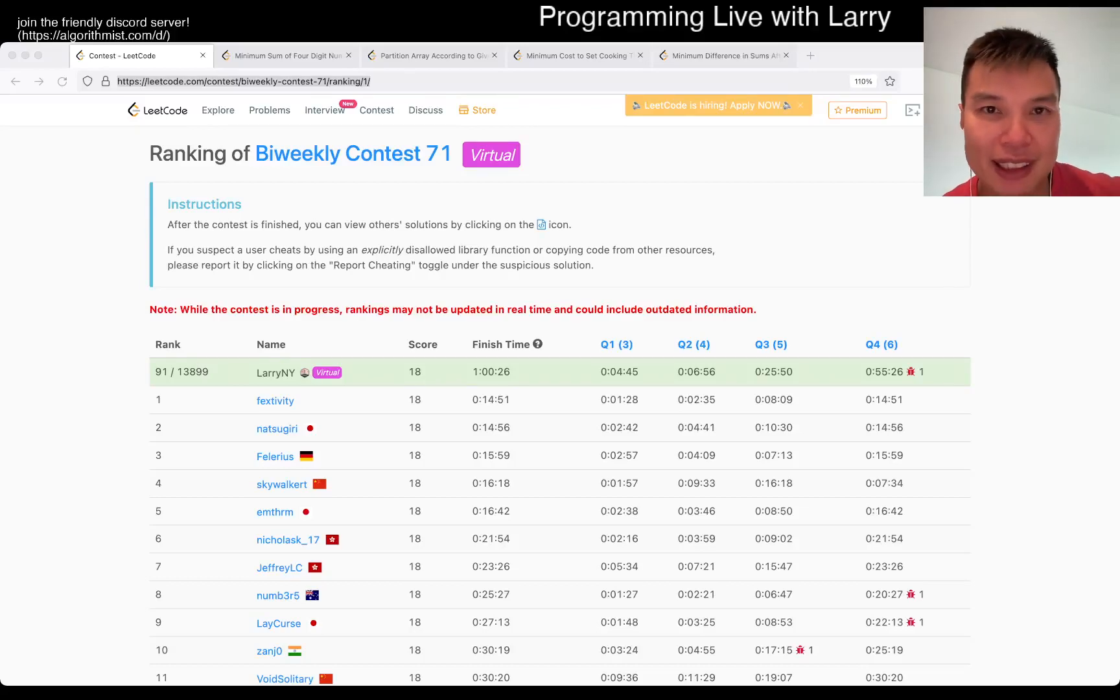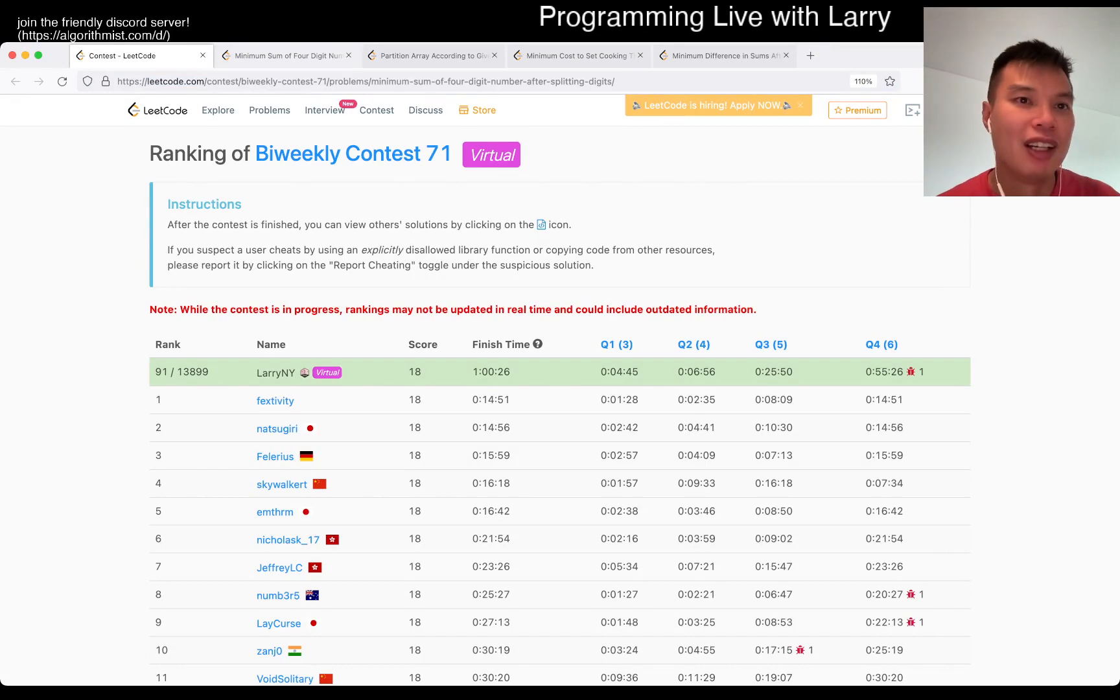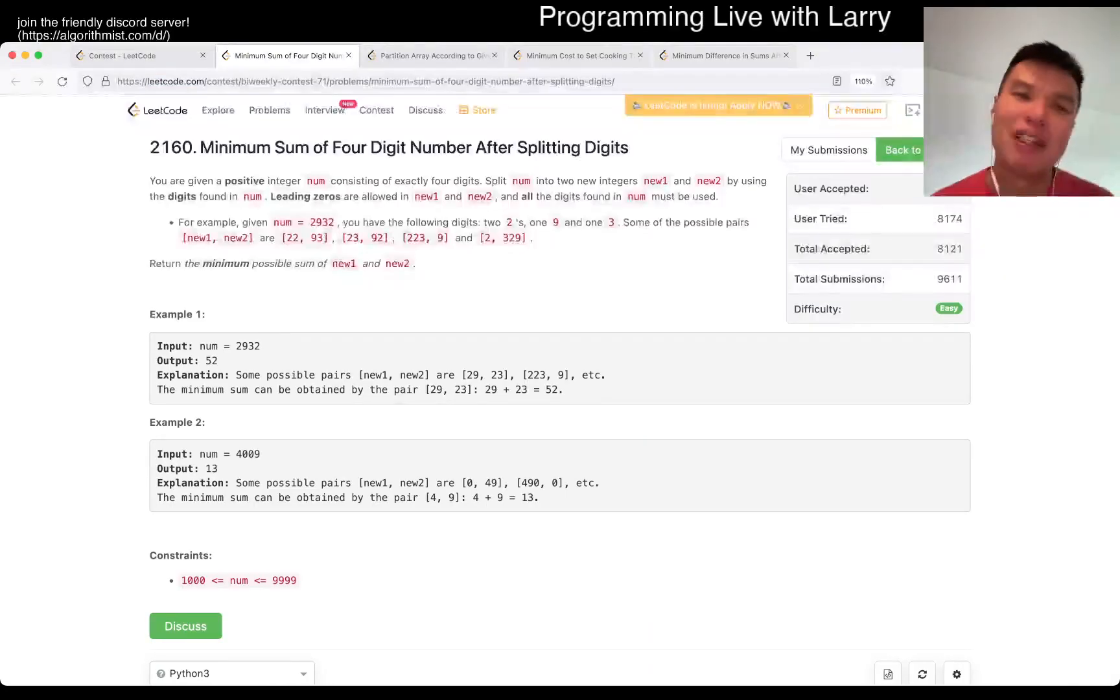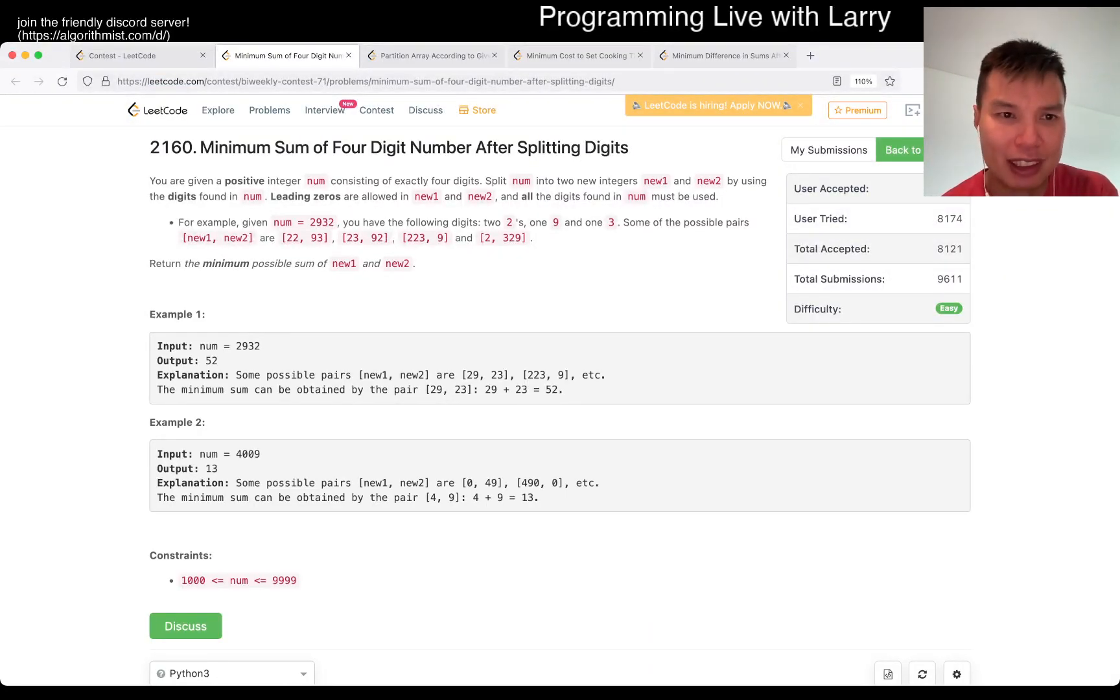Hey, hey, everybody. This is Larry. This is me going over Q1 of the bi-weekly contest 71, minimum sum of four digit sum after splitting digits.